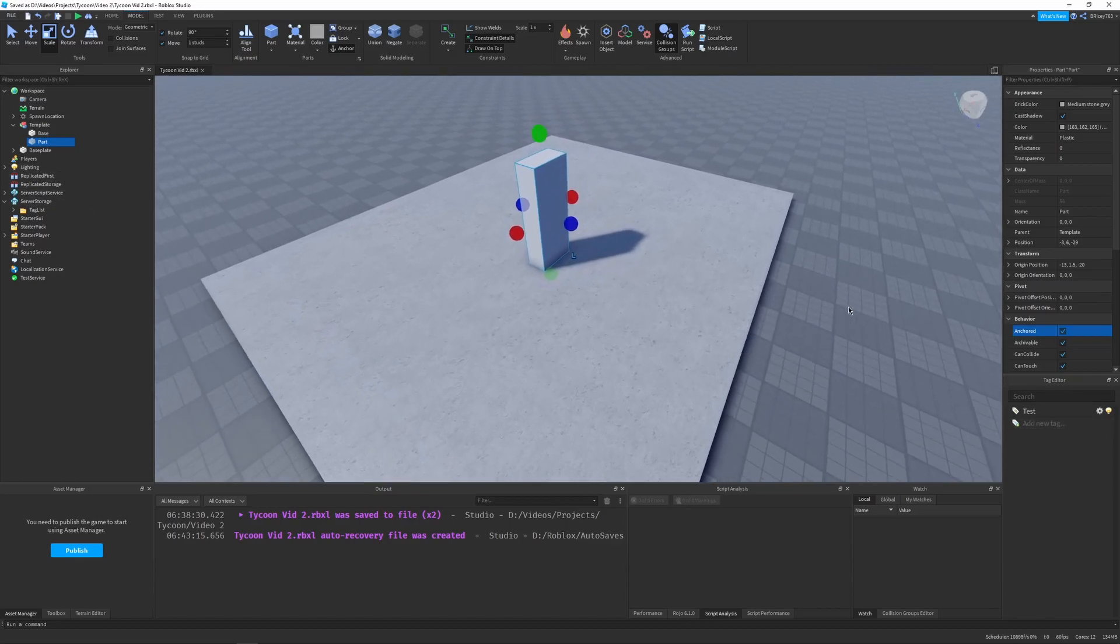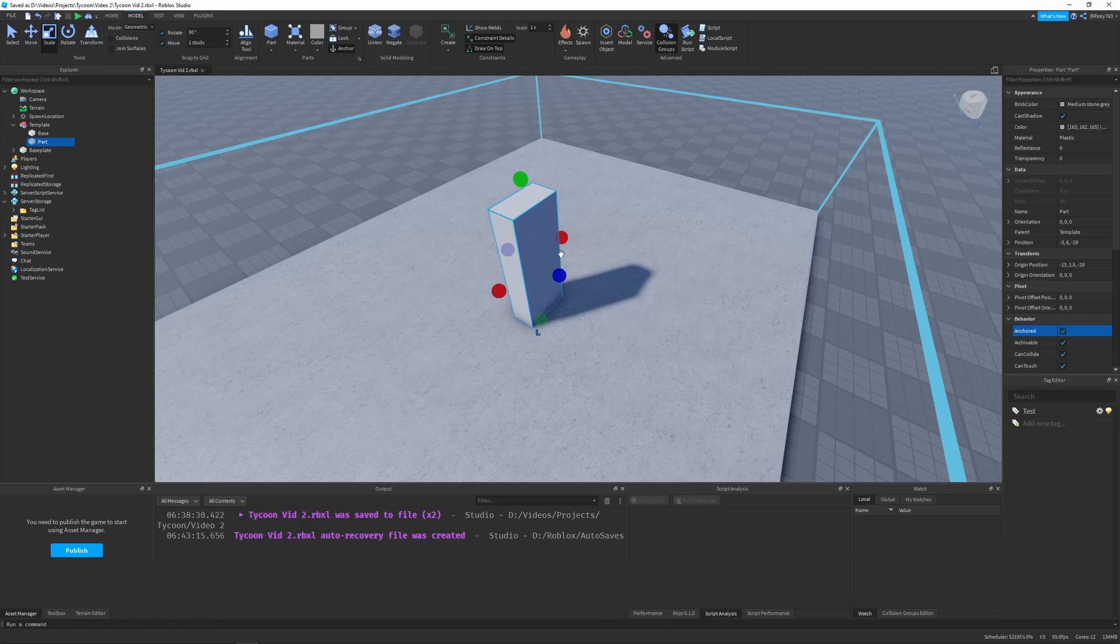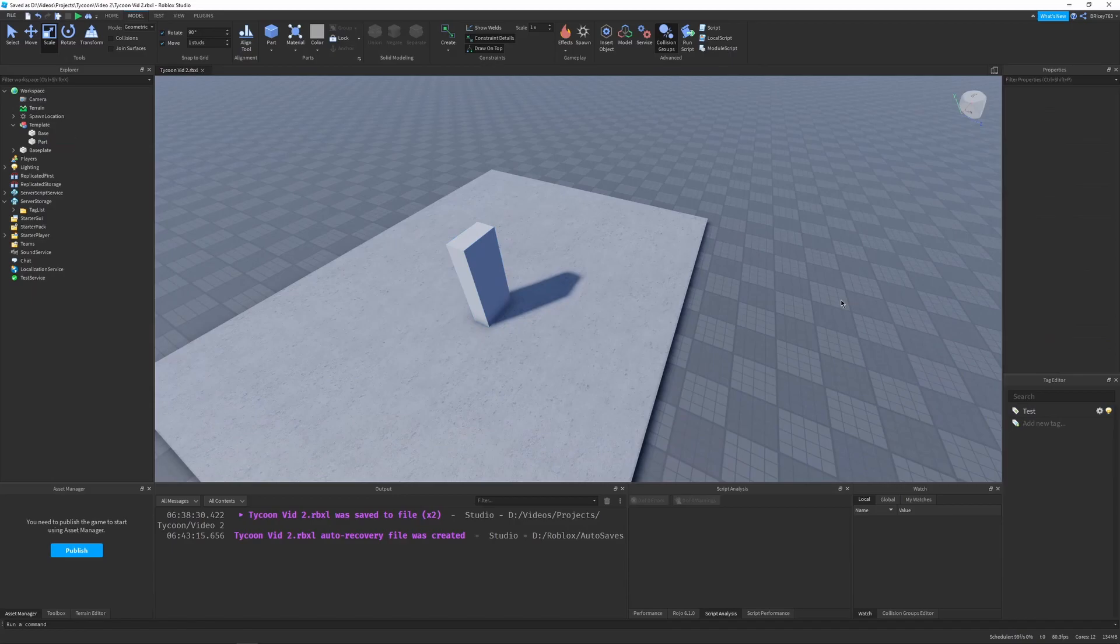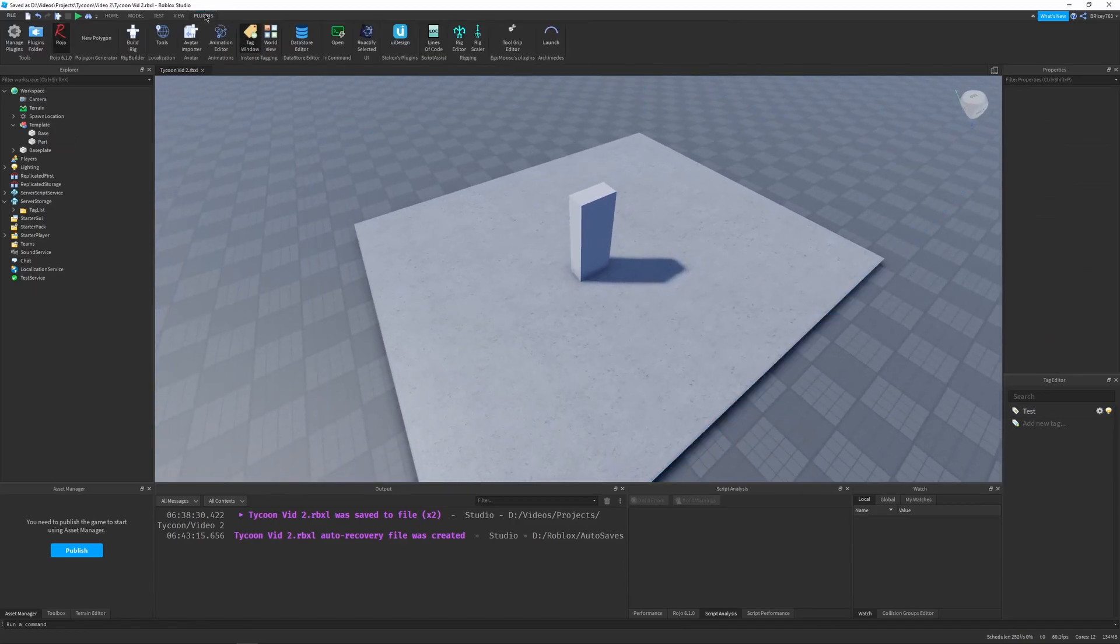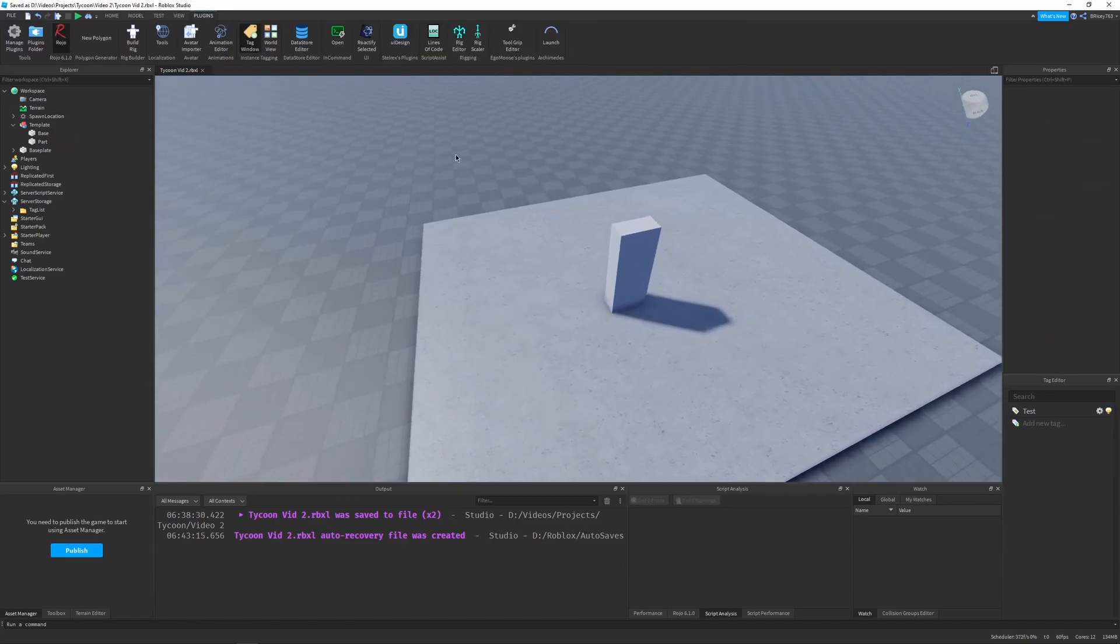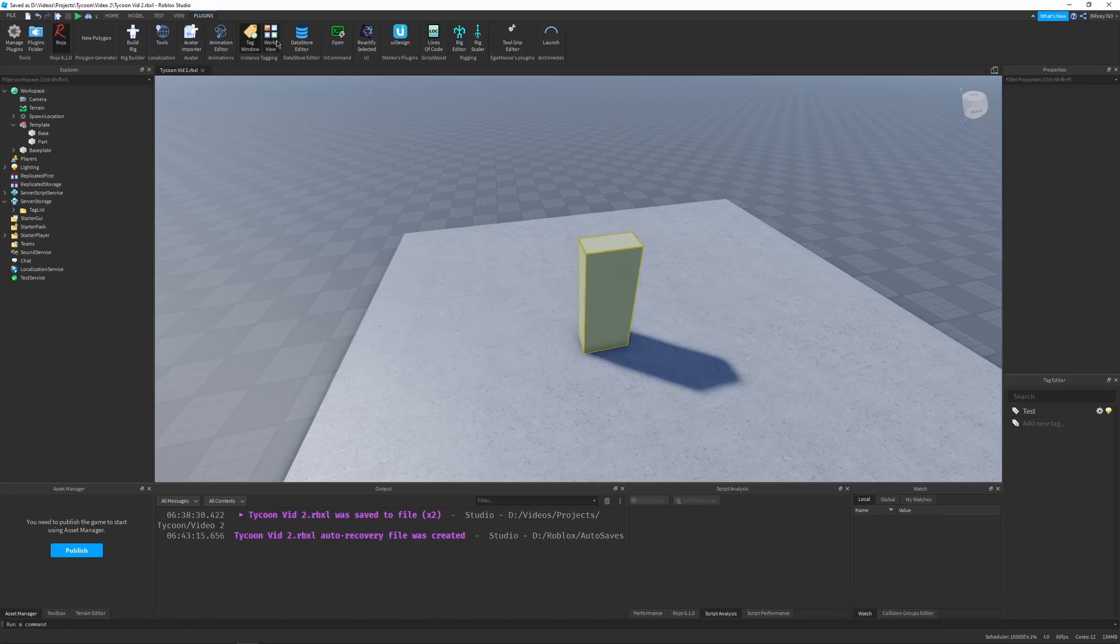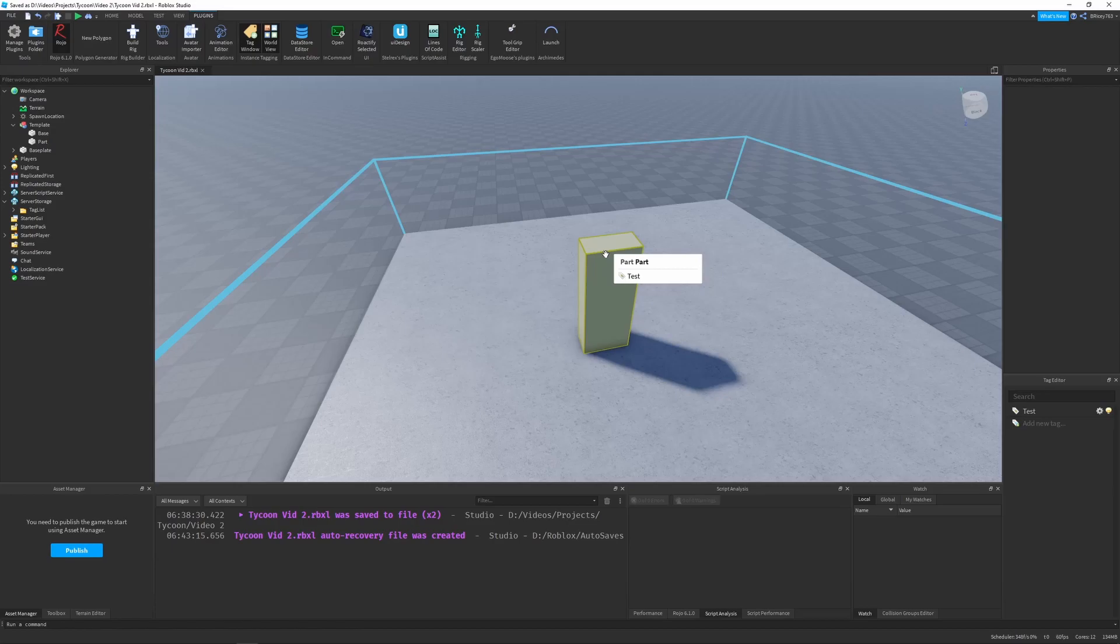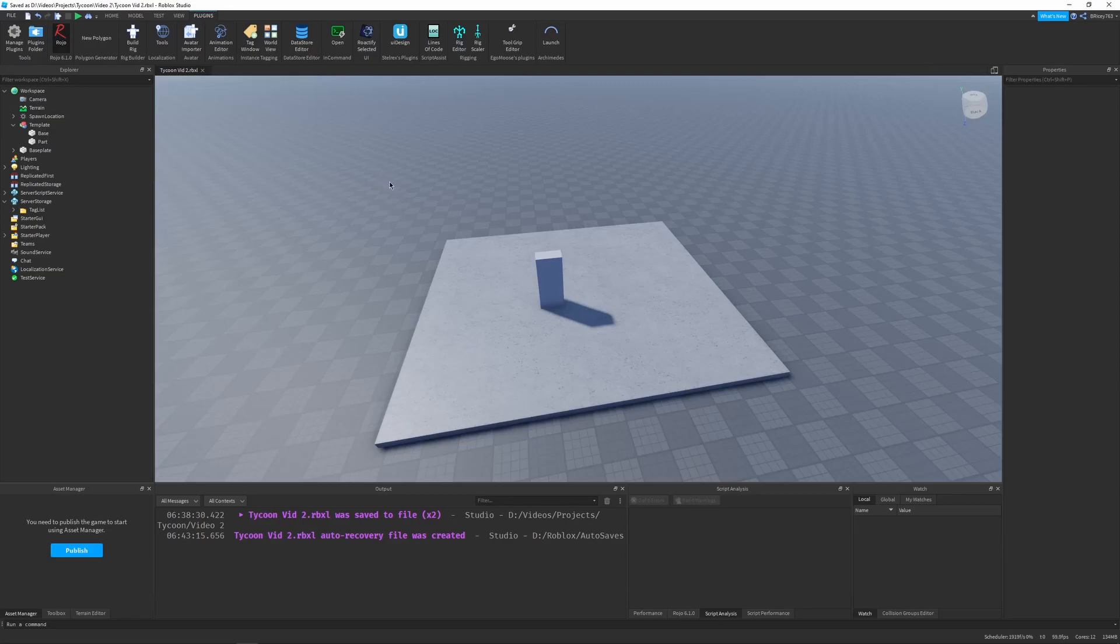But now we can tag this part. So hover over the part, then click the test icon, and then click off. It should be tagged. In order to check that, go to plugins, then worldview, and it should have a different color. And if you hover over the color, it should say the tag it has. So it has the instance class name, the name of the instance, and then the tag, which is test, which is exactly what we want. So now the part is properly tagged.